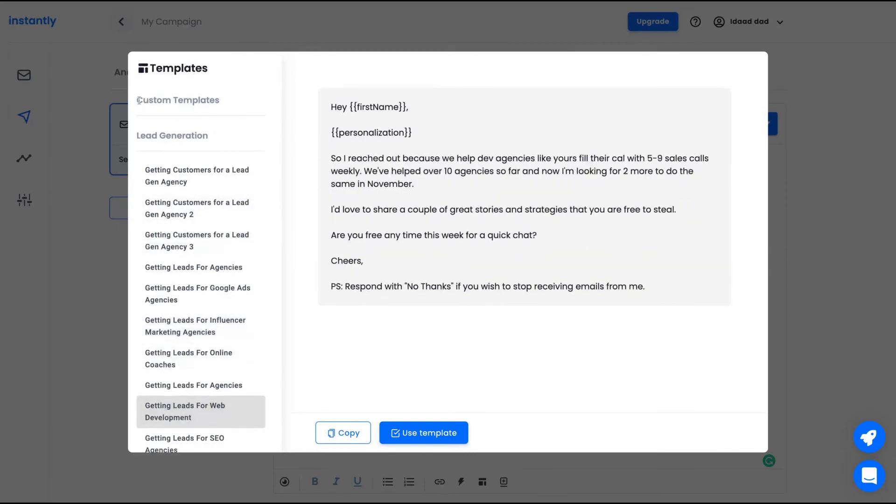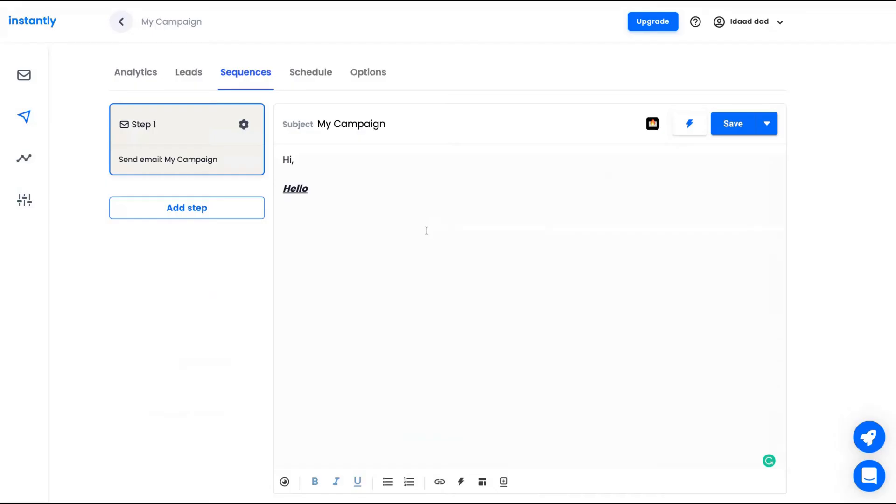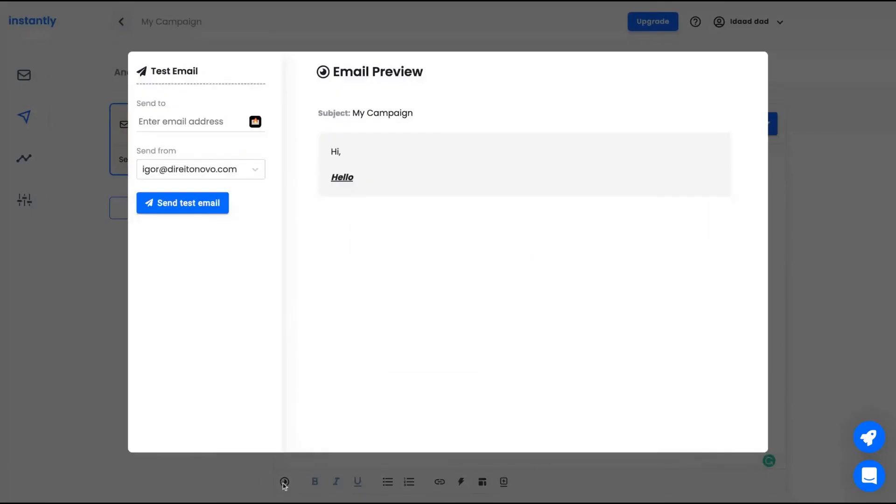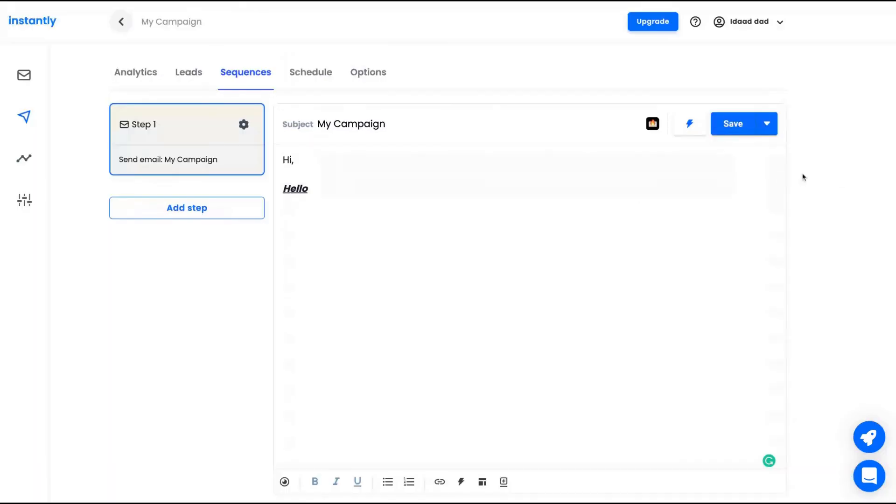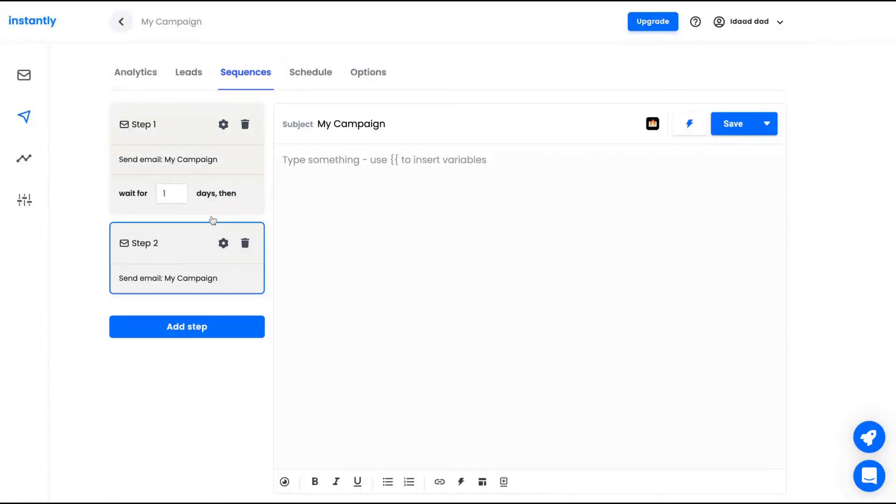And you can also create custom templates. So if you add an email that you think is interesting and you're going to send again, just go here and save that email as a template. And clicking here, you can preview your email and even send a test email to your inbox.